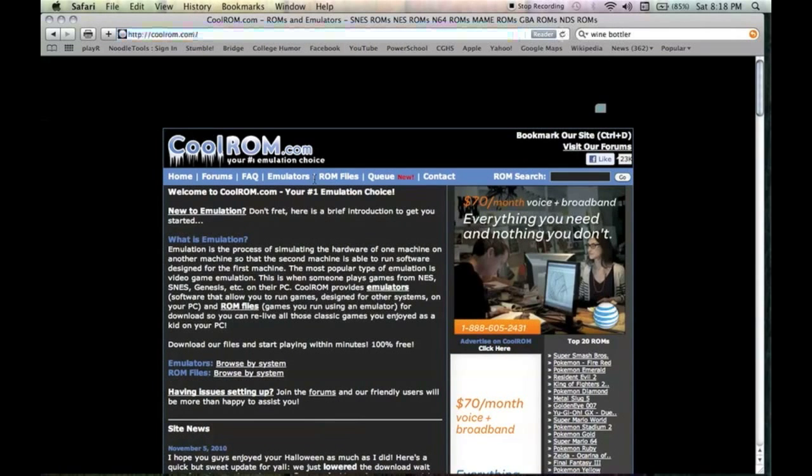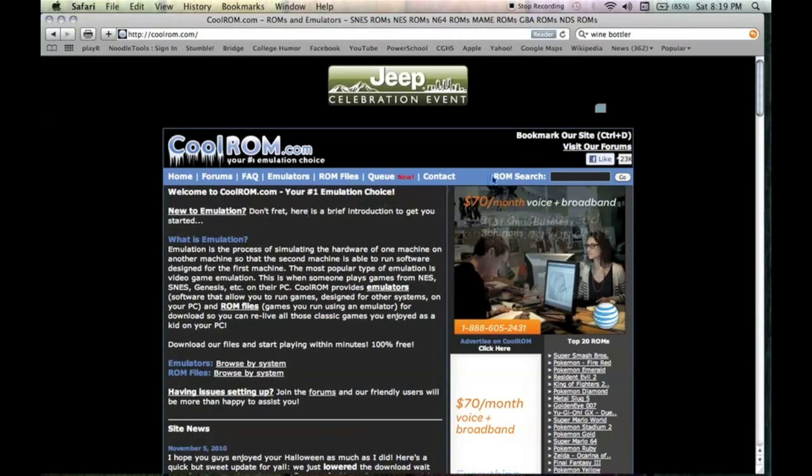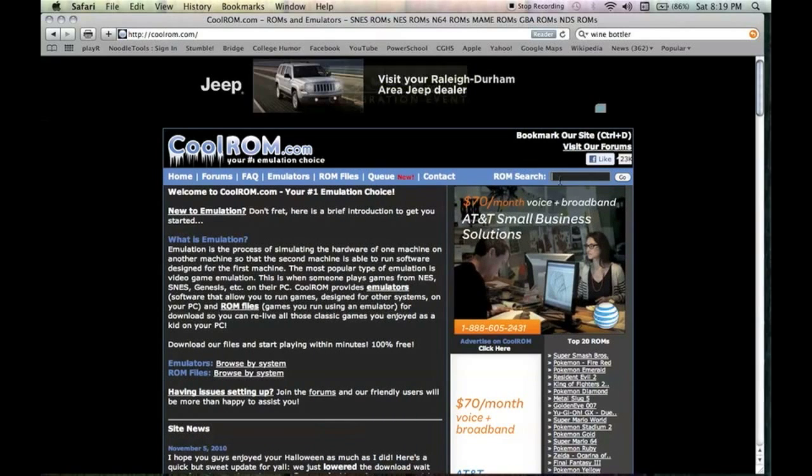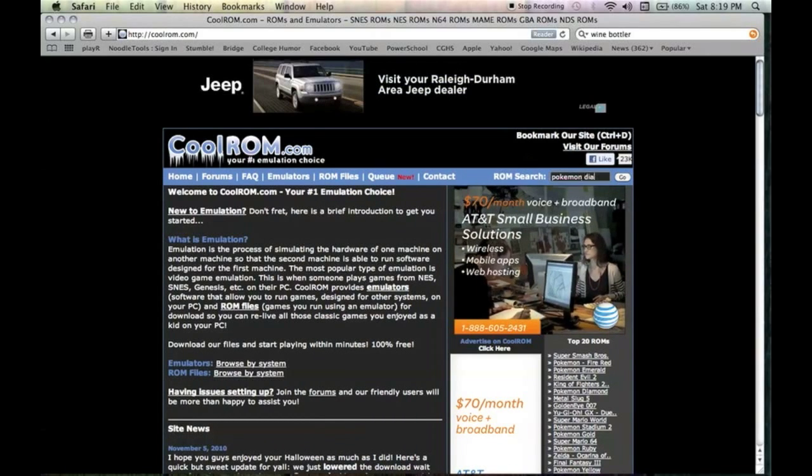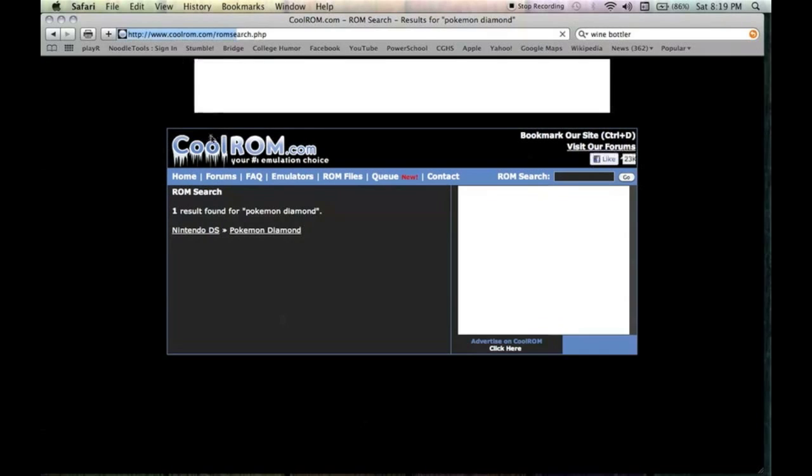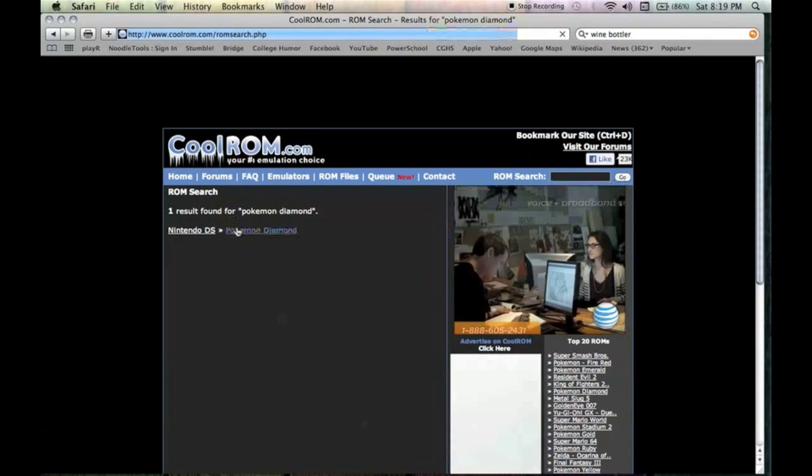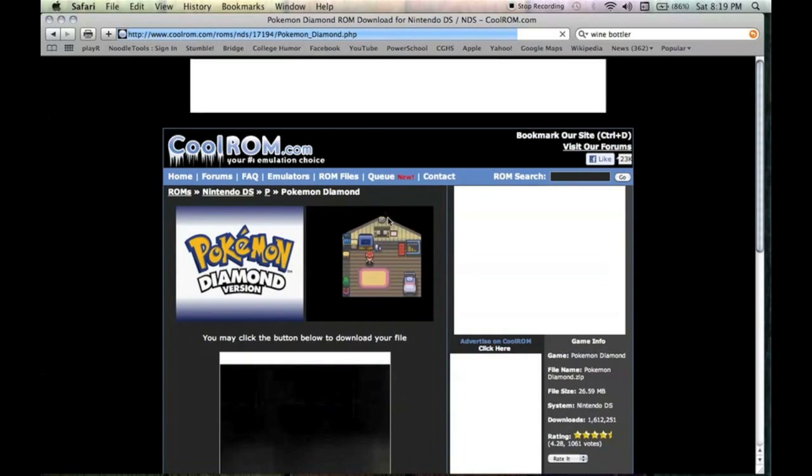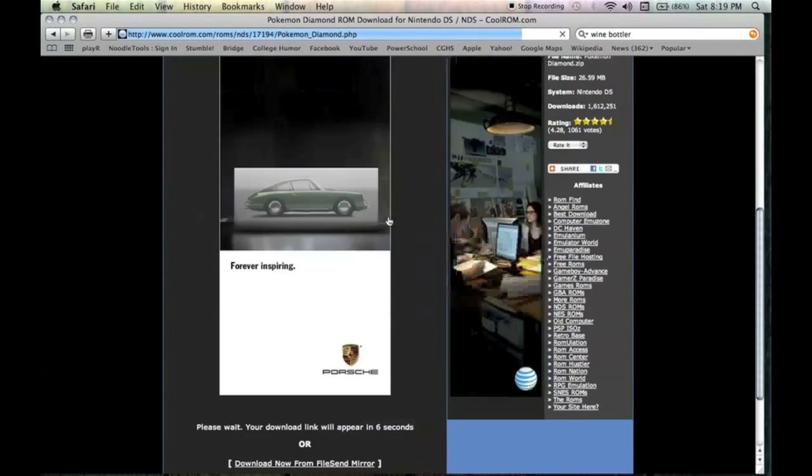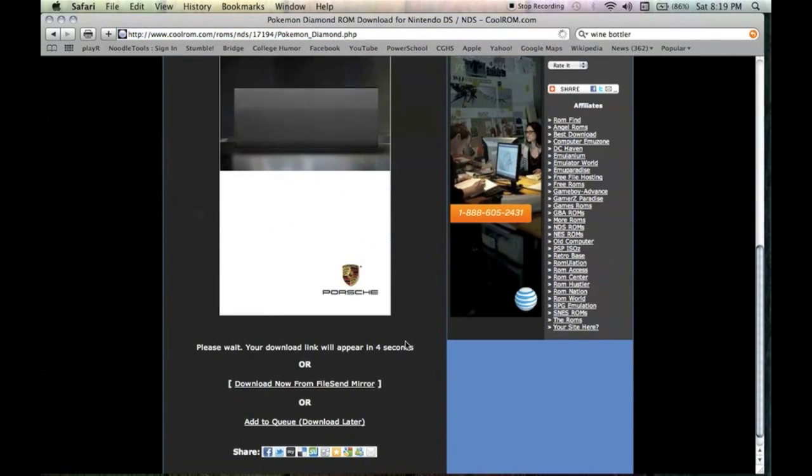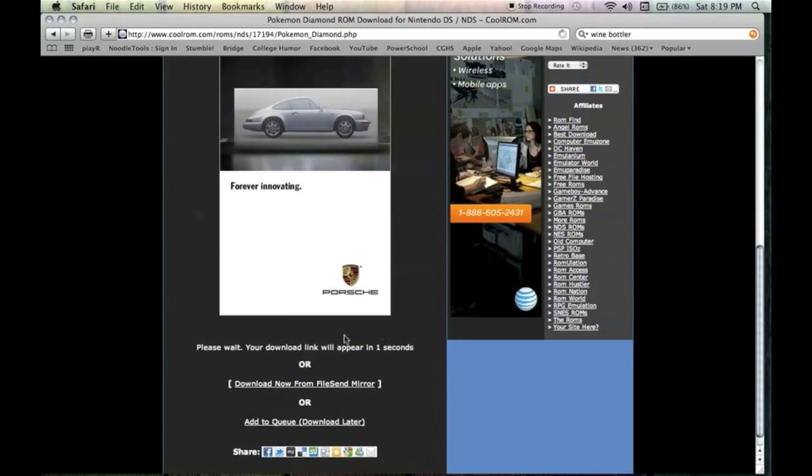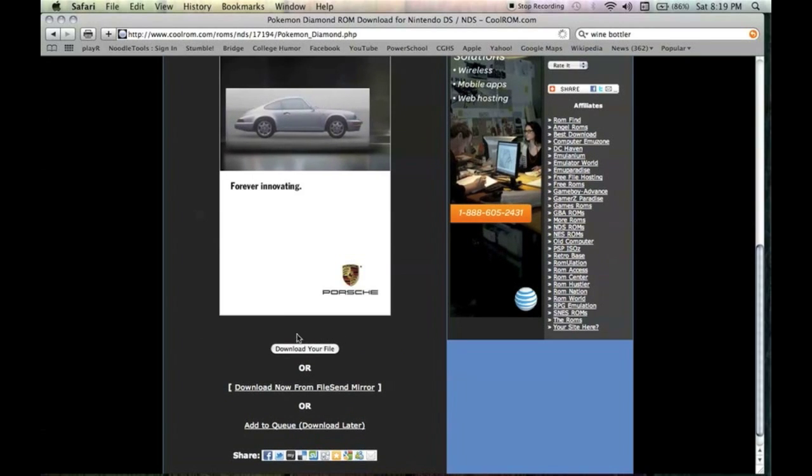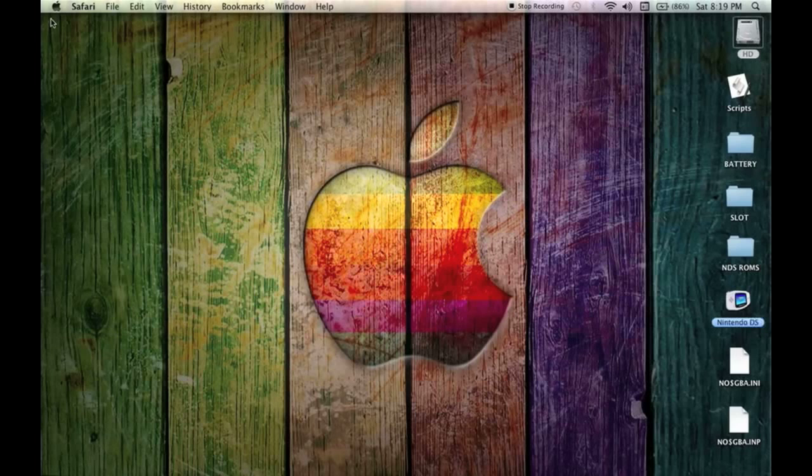You want to go to coolrom.com and you're going to look up your ROM. Let's look up Pokemon Diamond. It's right here, Nintendo DS. You click on that and it should give you seven seconds to wait before you can download your file because that's how the site does it.